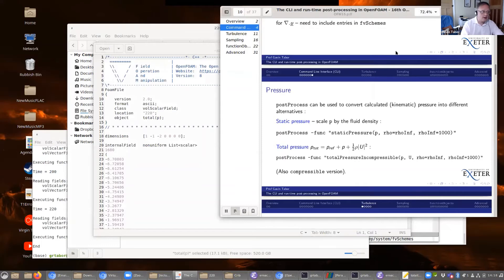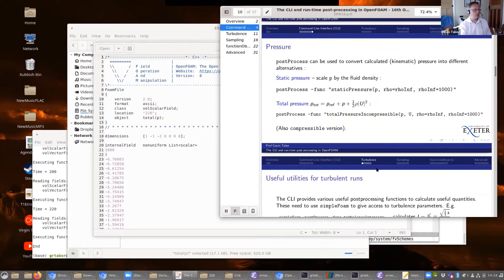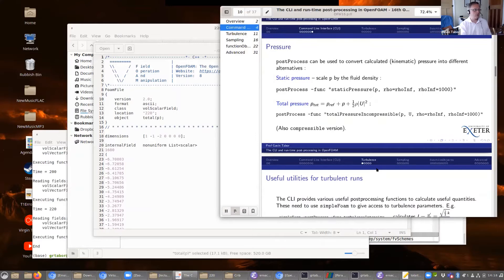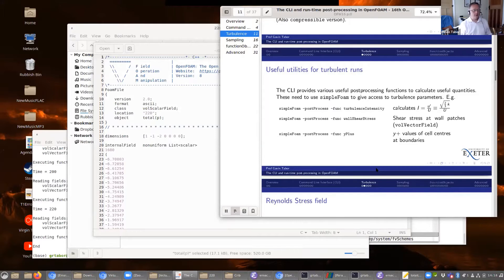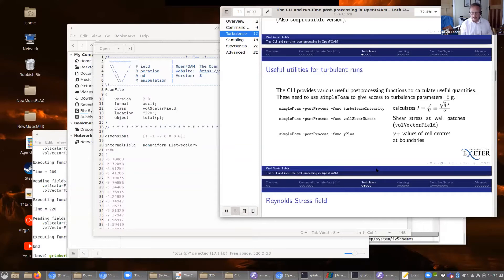I didn't include this because I didn't think there would be time, but there's also a version for compressible flow which works in much the same sort of way. That deals with what I wanted to do with the basic post-process command, but I mentioned that calculating some values requires access to the turbulence model. So we have to run simpleFoam with a post-process flag, which bumps it into post-processing mode and allows access to function objects that need the turbulence model.